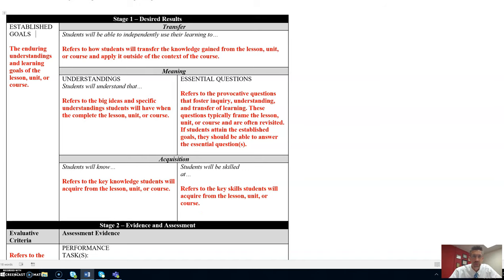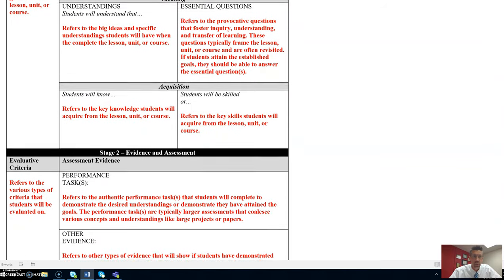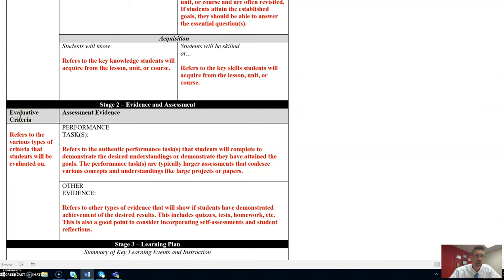Upon completion of stage one, you guessed it, we move to stage two and we provide evidence and assessment of student learning. What's your evaluative criteria? You will list that in this box. This refers to the various types of criteria that students will be evaluated on.